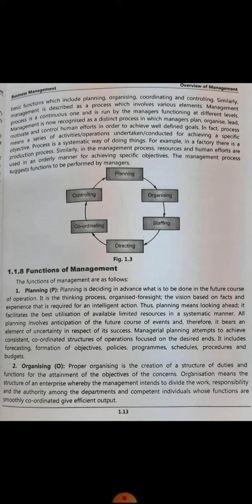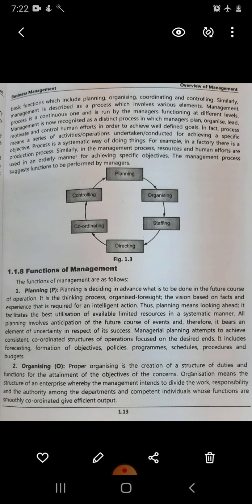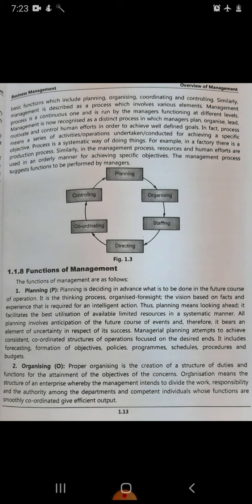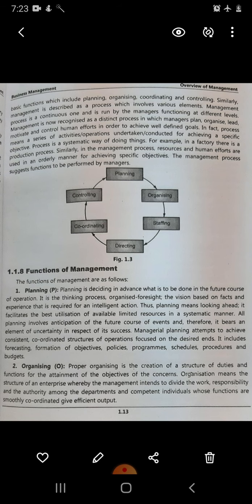Looking at the management process cycle, it shows that first planning has to happen — it's a continuous cycle, which is why all arrows connect in a circular manner. To start, the process begins with planning, then organizing, then staffing. Staffing means recruiting people for the job — looking at qualifications and experience of candidates. Then direction is given to the selected staff, then all resources and departments are coordinated, then the outcome is controlled, and after that they again plan for the future.